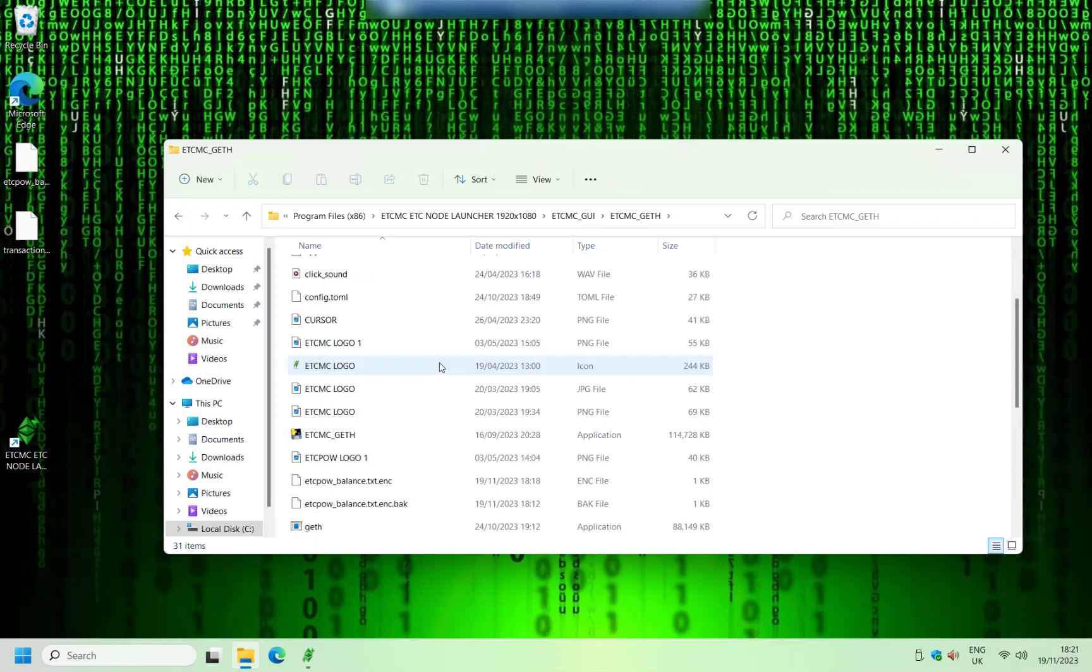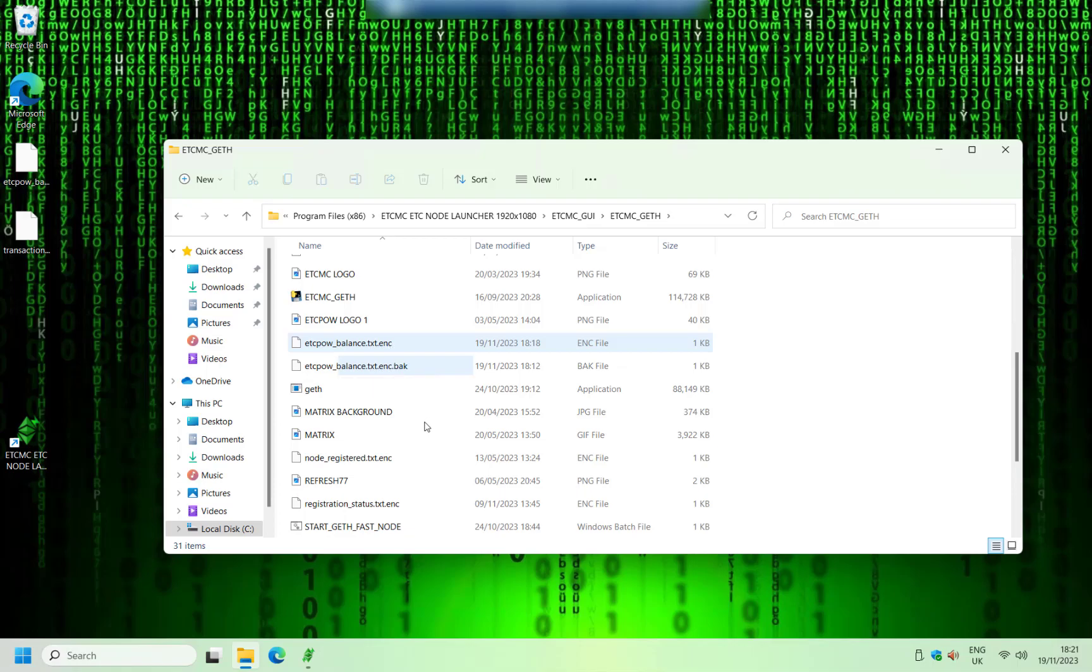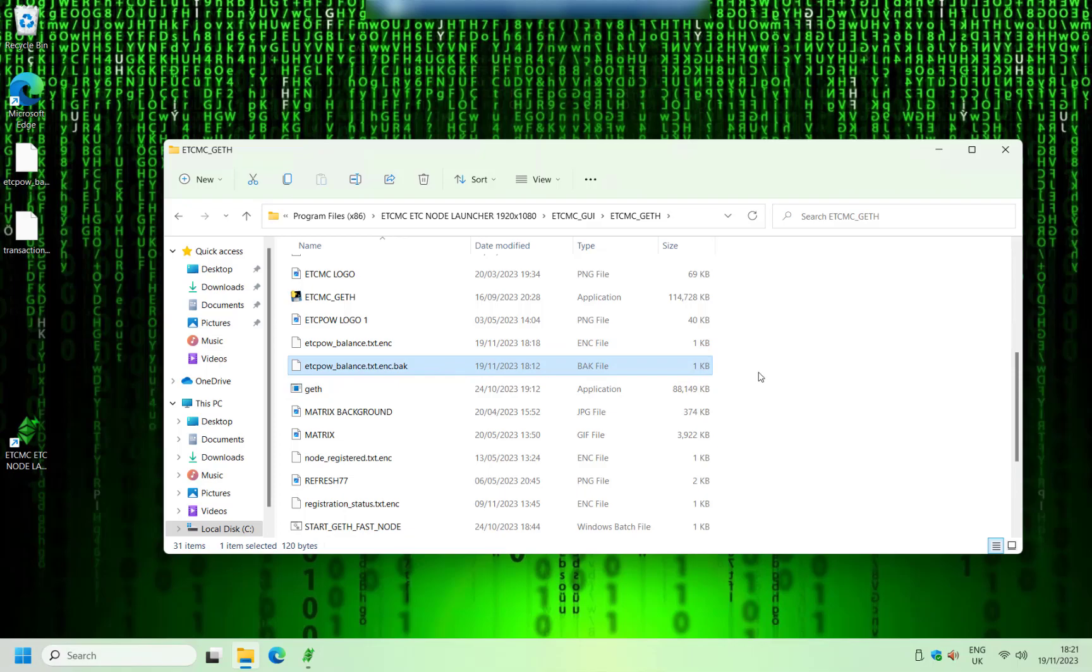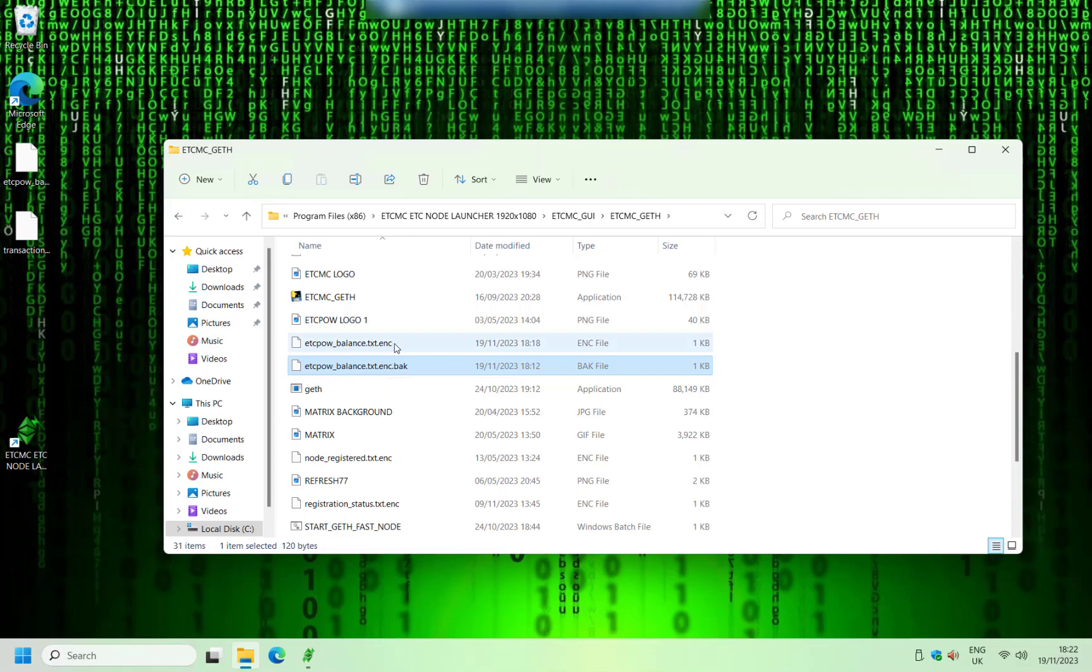just scroll down and you'll find these two files called ectpower_balance.txt.enc. And there's another similar file with dot BAC. So what you need to do is go to this file here, ectpower_balance.txt.enc and delete that one. And then the second file right here, rename that and just take off the dot BAC. So basically that ends up looking like the one that you've deleted right there.